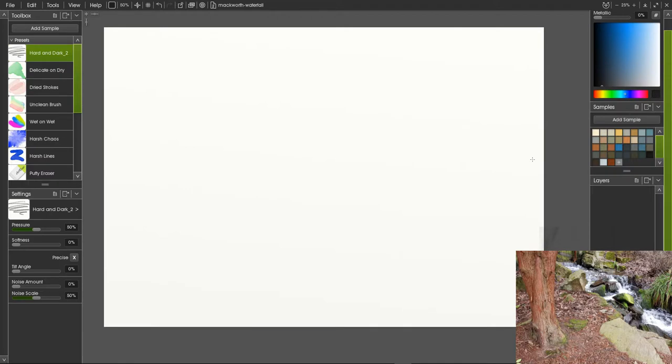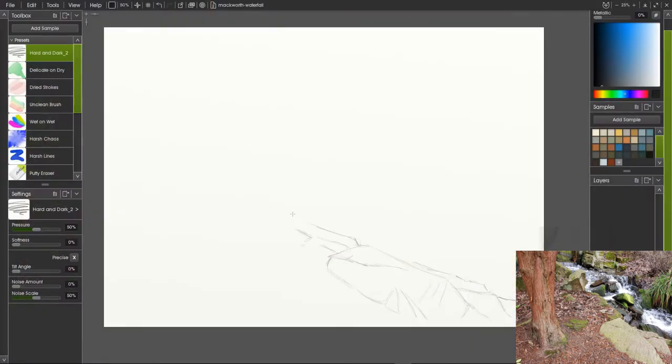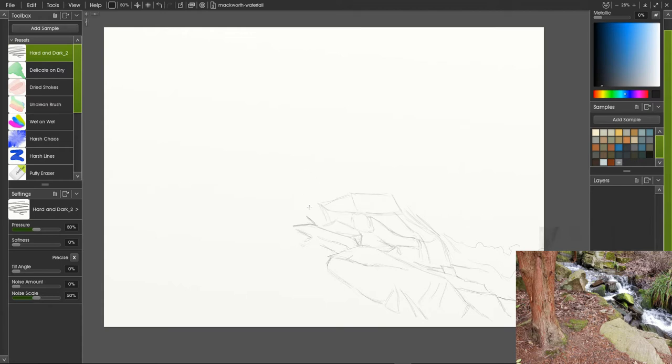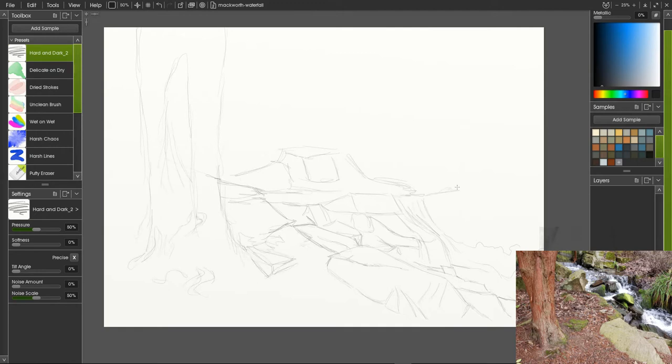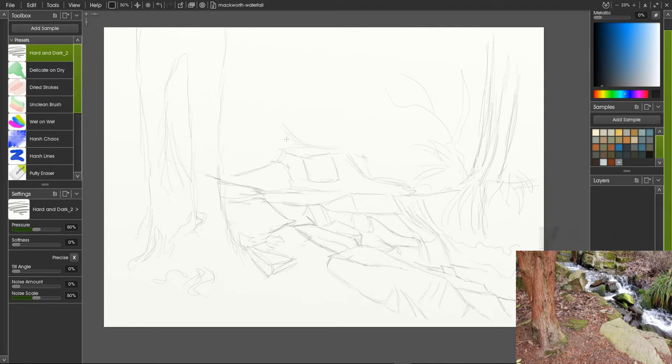Here we are in ArtRage 5. This is on the PC. I've loaded up my toolbox. If you want to know how to create a toolbox and set that up, I've already made a video on that, so I'll put a link in the description. It really is useful to have different toolboxes for different projects. If I'm doing watercolors, I just load up this toolbox. It's got the pencil I need, it's got an eraser, and it's got all the watercolor brushes that I want. I've got a similar one for when I'm doing pastels or pencil work and another one for oil painting.